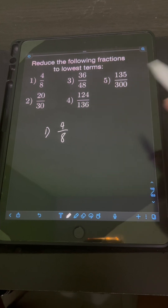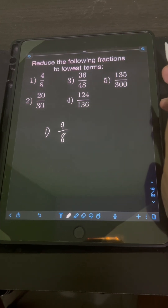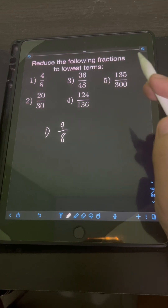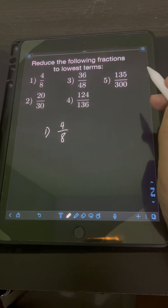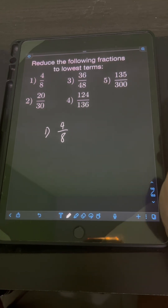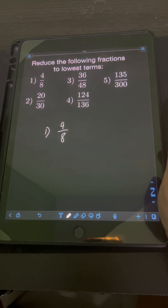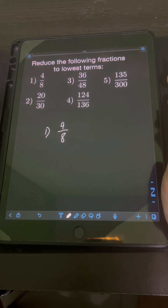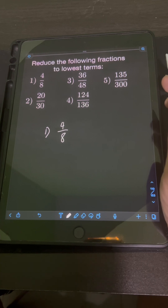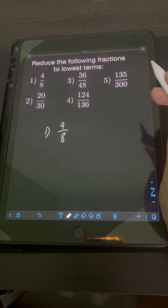This fraction is not yet in lowest term because the greatest common factor of the numerator and denominator is not yet 1 — it's actually 4. By the way, if you don't know yet how to find the greatest common factor of two or more numbers, I already have a previous video about that, so I'll link it in the description so you can watch it first.